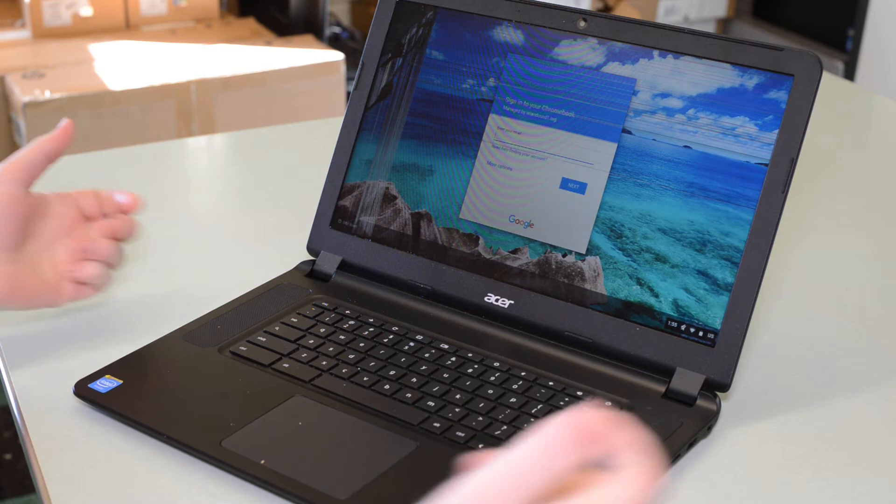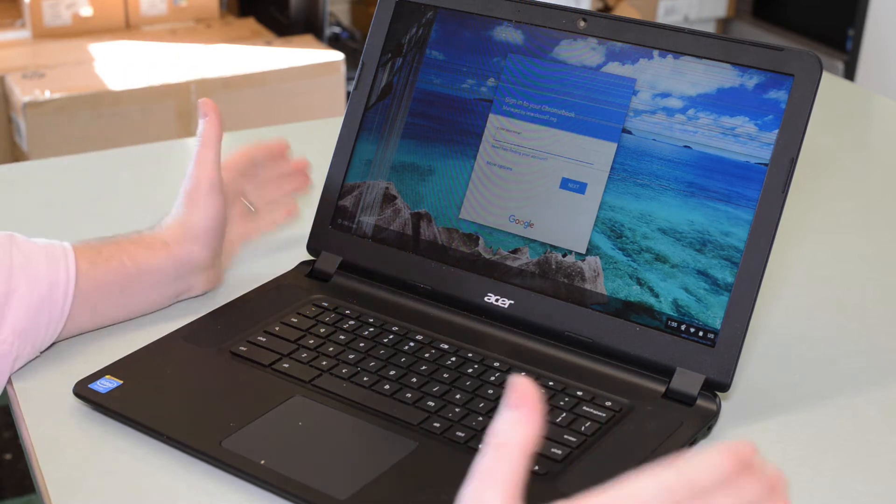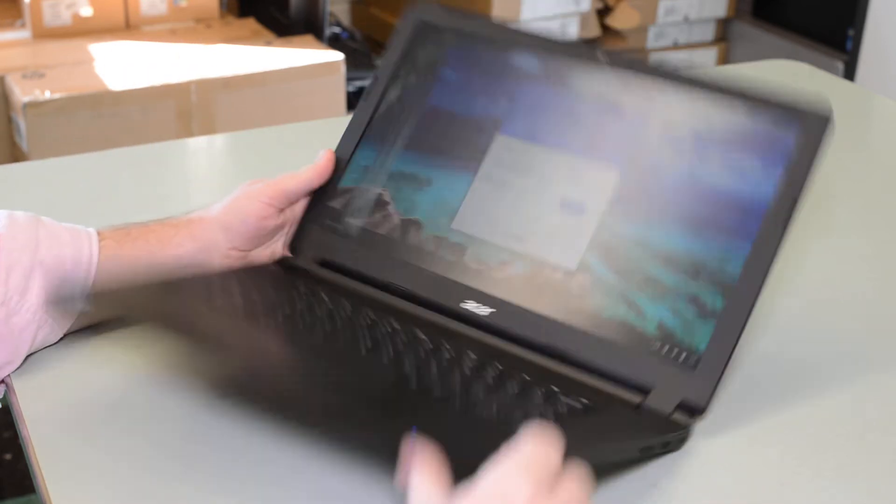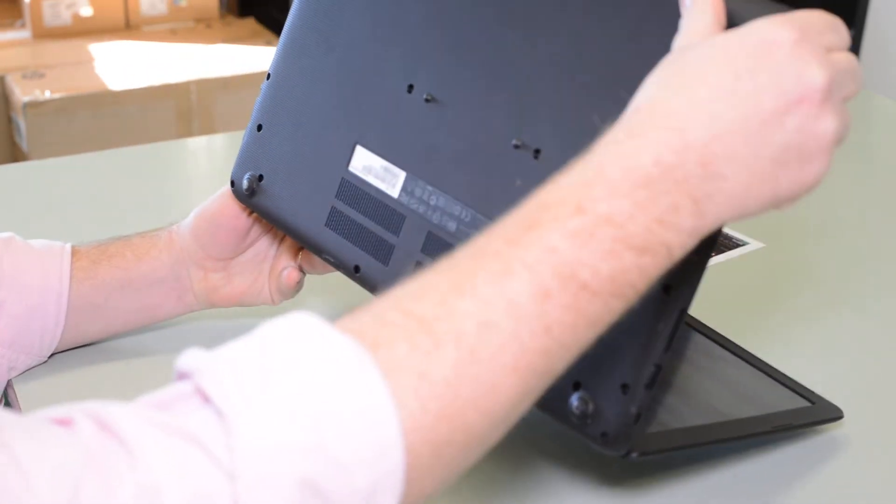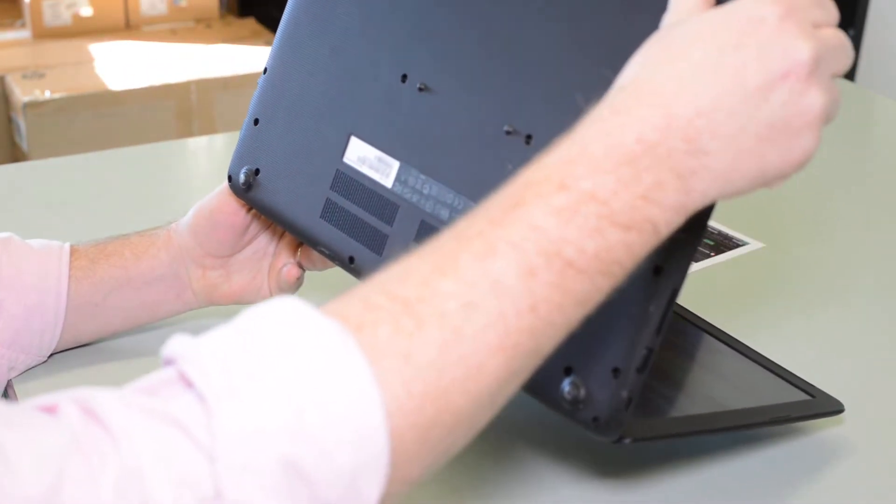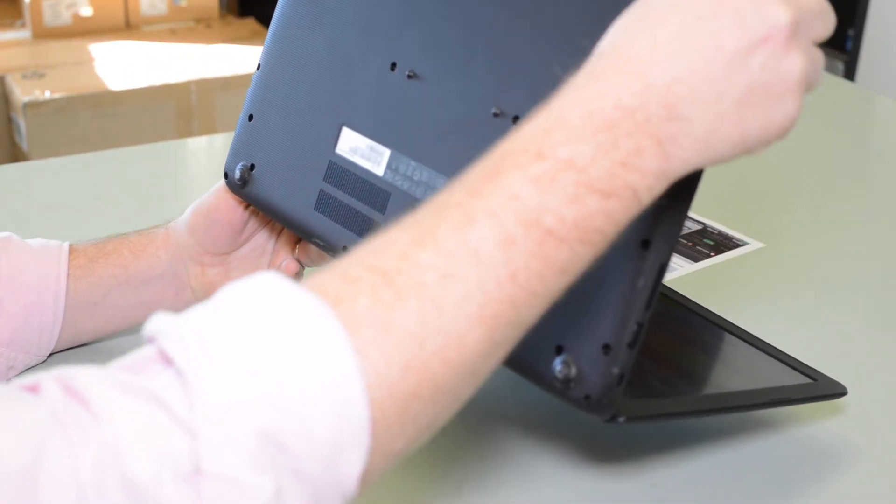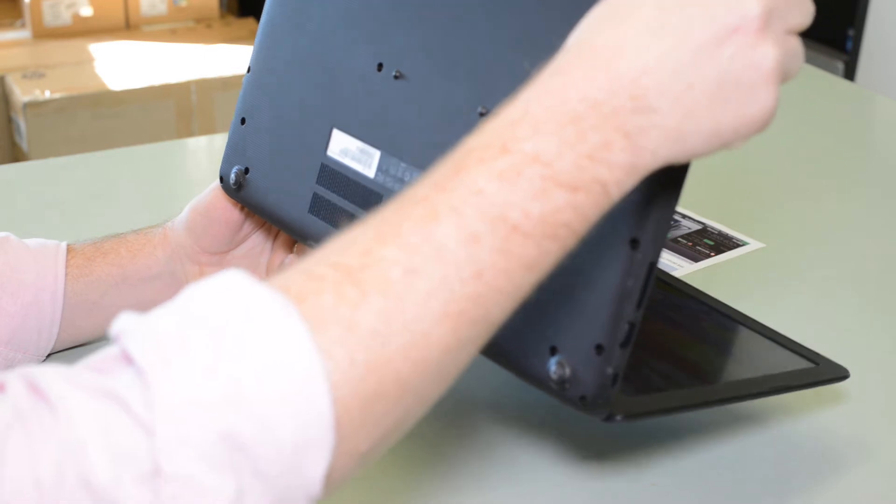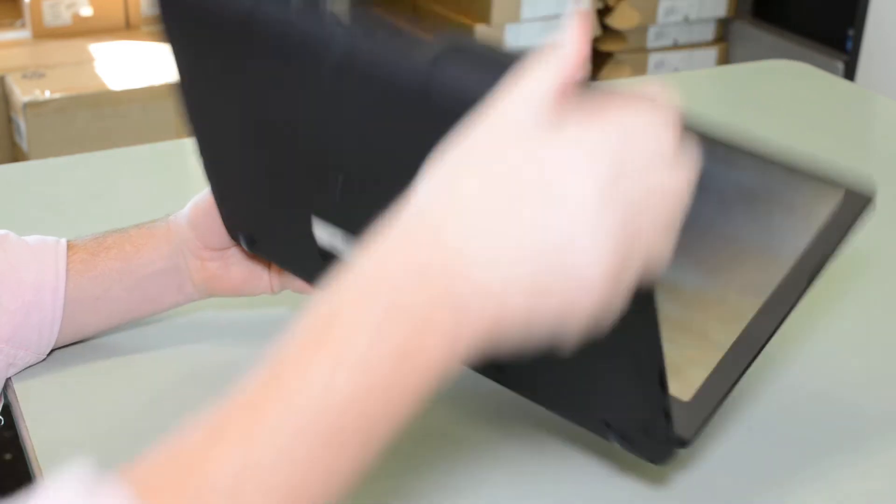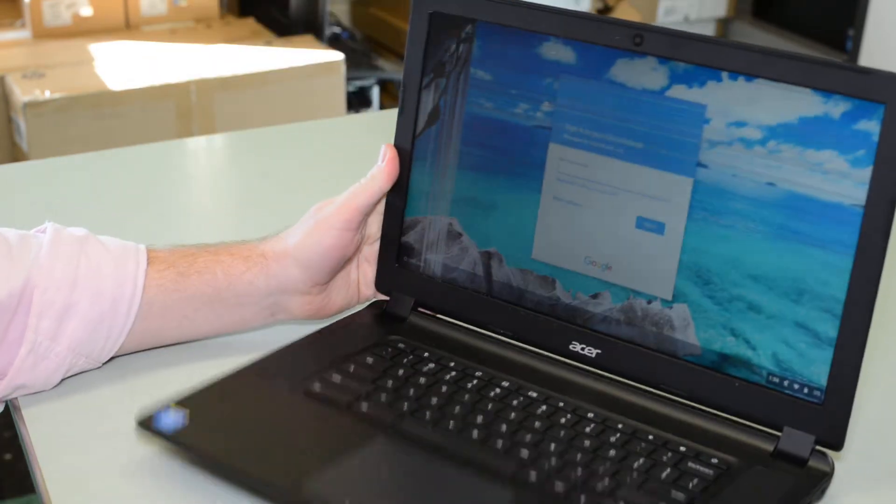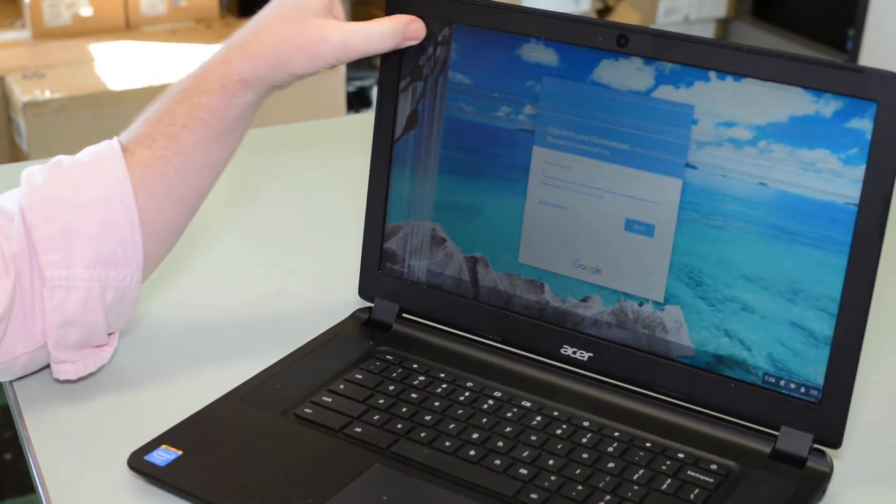All right, what I have here is an Acer C910. It's actually the C910 C453 model. I have a broken screen.